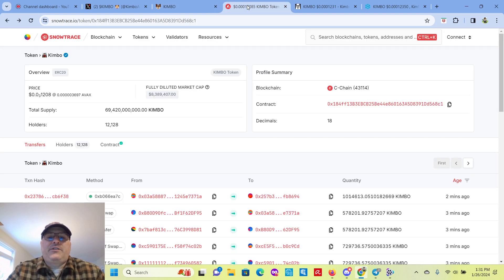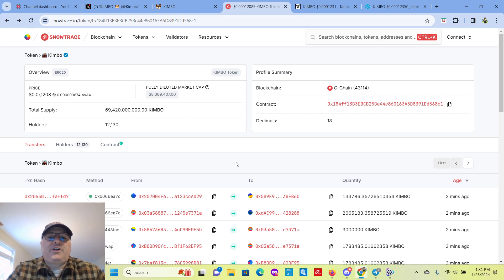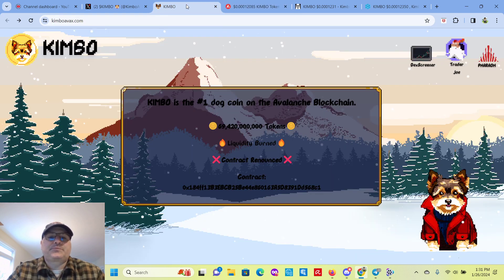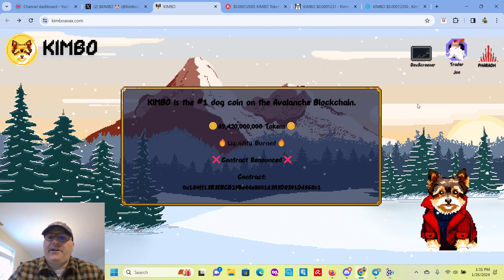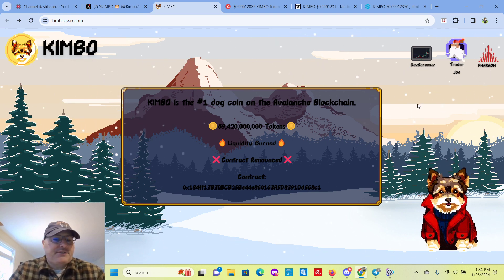And you can click on it, and it'll bring you to the SnowTrace or the AVAX Block Explorer. You can check it out there when you get a chance.